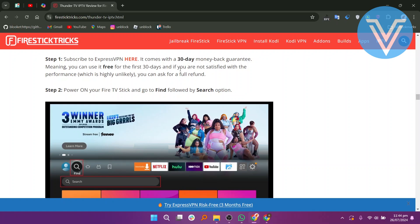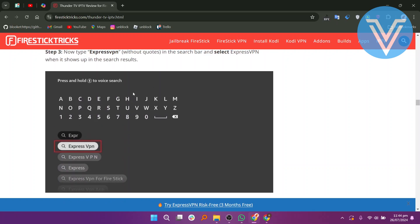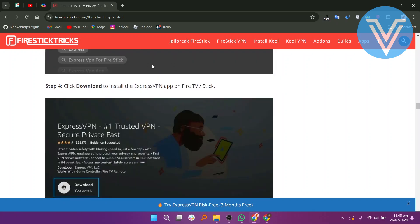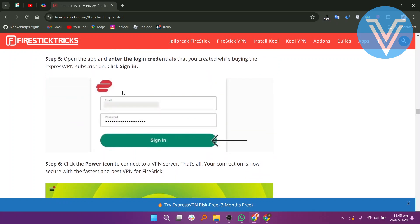Power on your Fire TV Stick and go to Find, followed by the Search option. Now type ExpressVPN in the search bar and select it. Click Download to install ExpressVPN on Fire TV Stick. Open the app and enter the login credentials that you created while buying the ExpressVPN subscription.